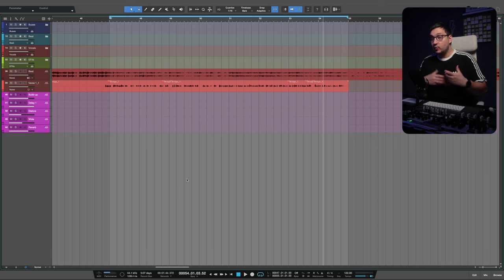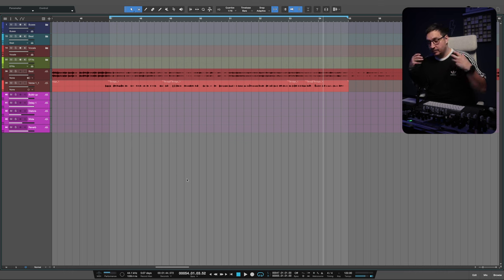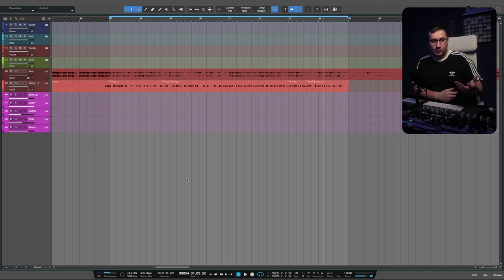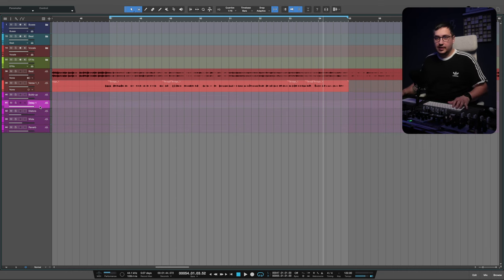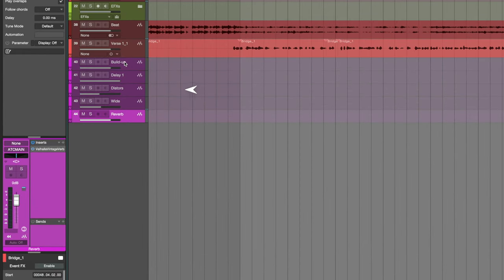I'm happy with how the mix sounds but I feel it's a bit too static and I feel that we can improve on this a lot. Five years ago I had a video about the lazy delay throw where you have an audio track with some effects, and this is what I have here.